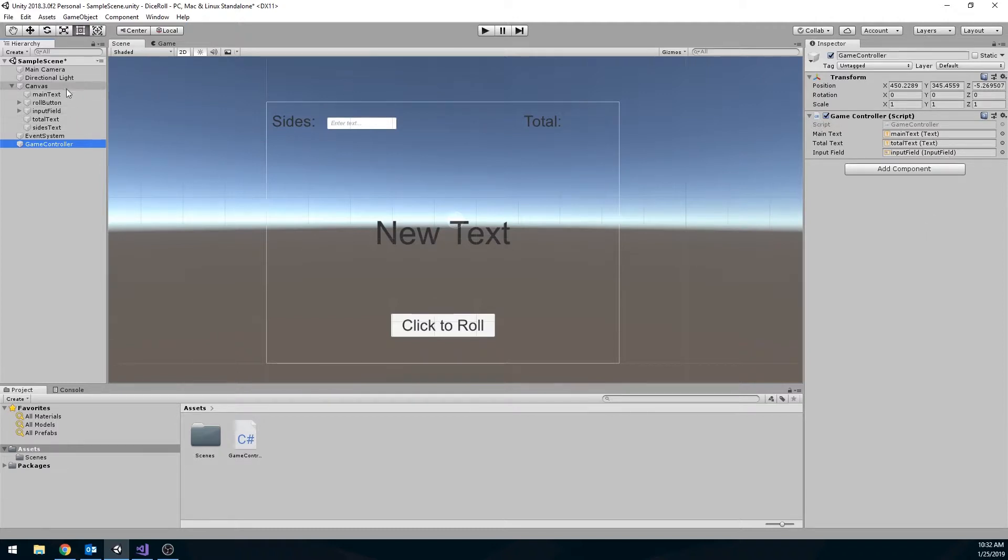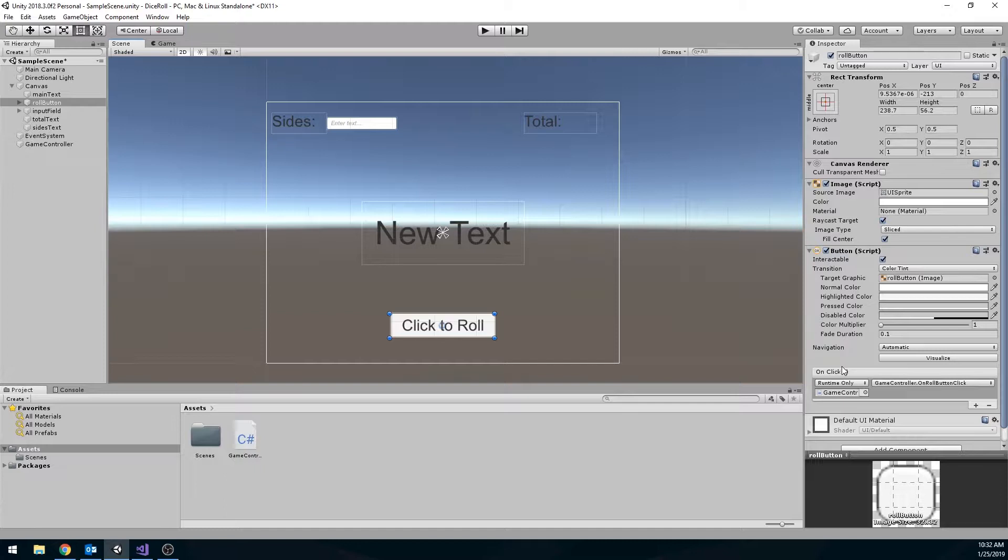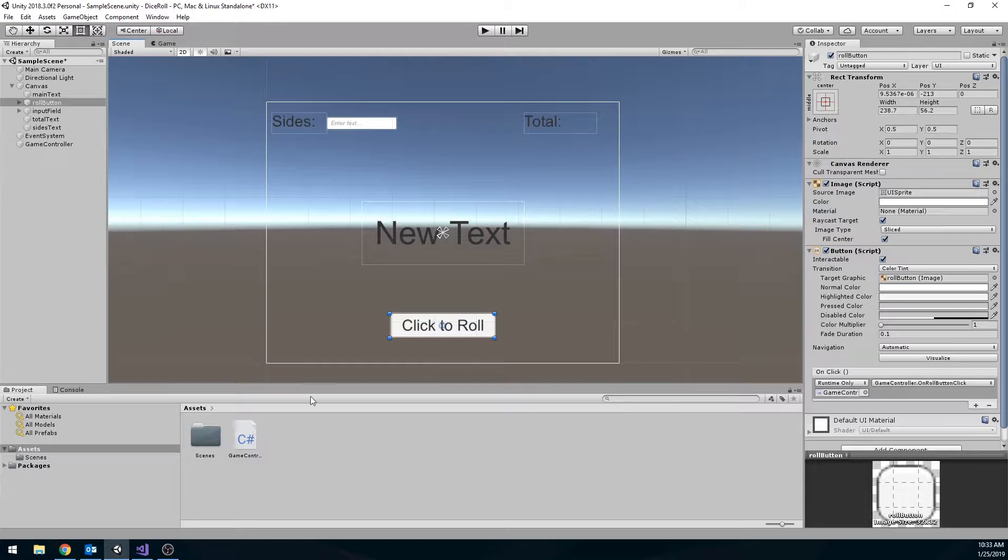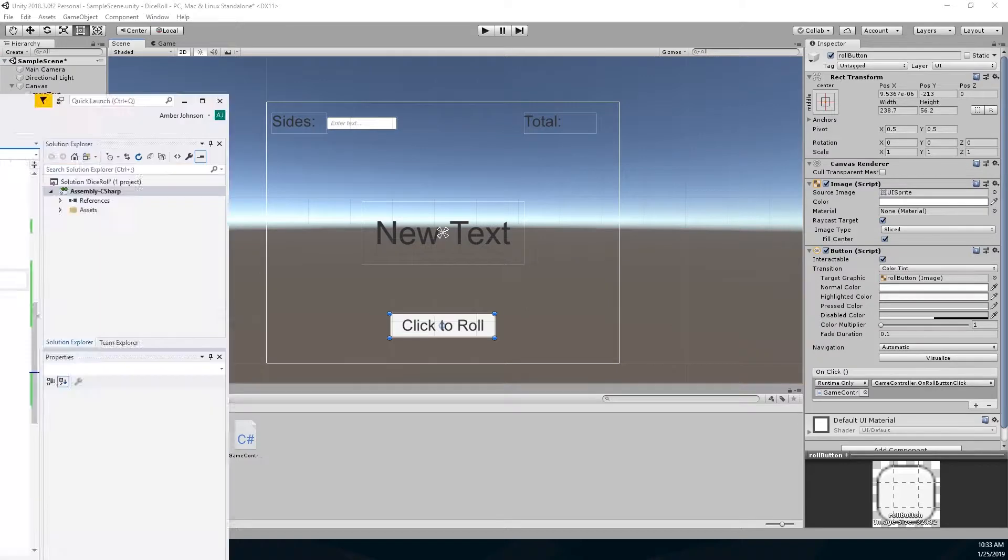And I've already gone ahead and created the event for my button down here. And I have that already hooked up as well. If you don't remember how to do that, I would suggest going back to the UI script lab and review how to set that stuff up. But we are just going to kind of jump into the programming of this.